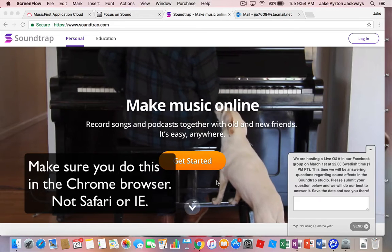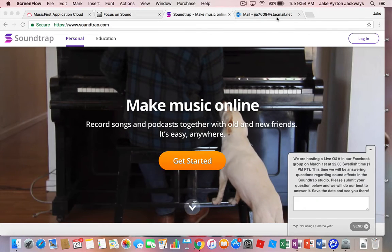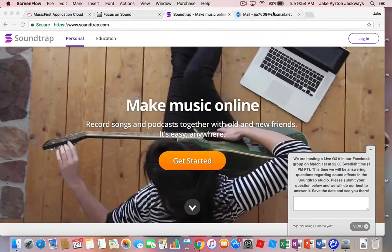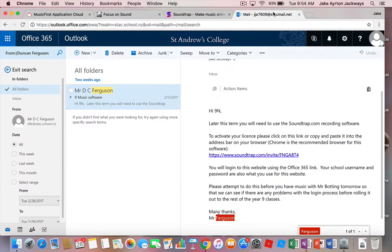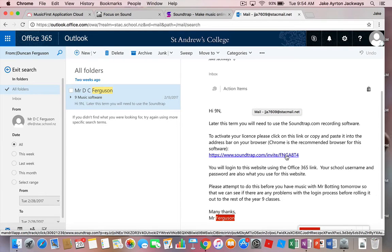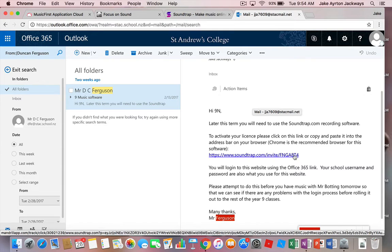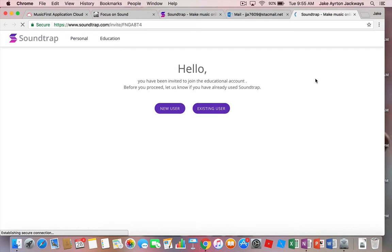First thing you need to do is actually go to your email because I will send you an email, like Jake's got here, which has got this invite to set up your 365 link for Soundtrap. So if we click on that, that's going to take us to this website and it's going to be class specific, so every different Year 9 class will have their own account.